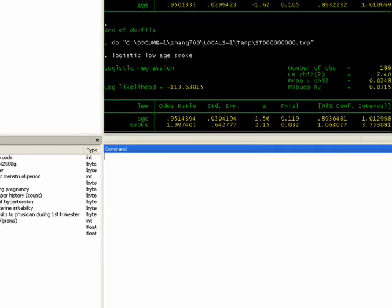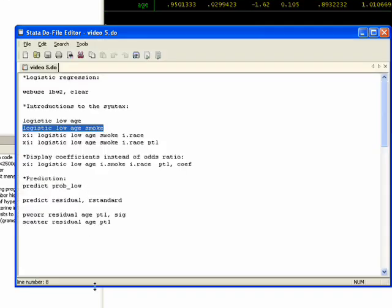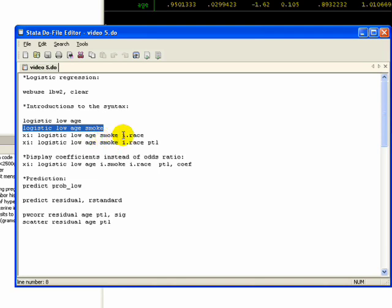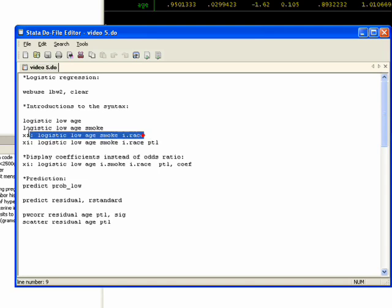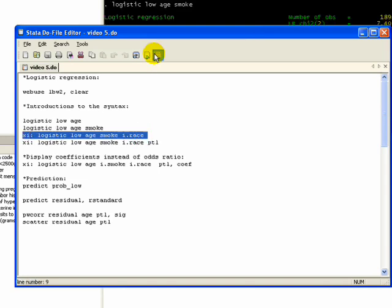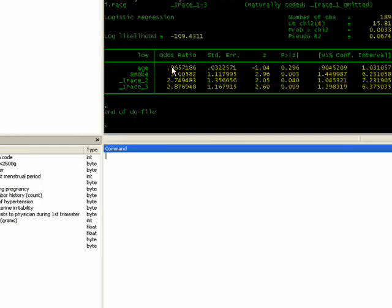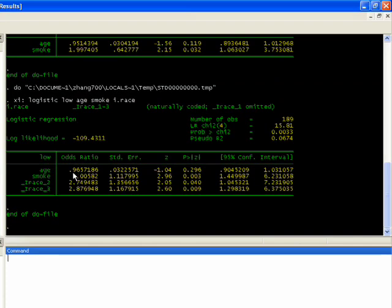Let's add another variable. Let's say we want to look at race. Race is a discrete variable where one is white, two is black, and three is other. Stata has a neat command where you can actually create a dichotomous variable on the fly. If you type in XI colon and then type in logistic low age smoke, and then if you type in I dot in front of the variable that you want to make dichotomous, it's going to create three variables that will be run in the model, and the first category is going to be the reference category.